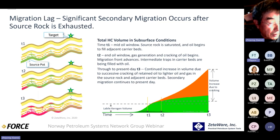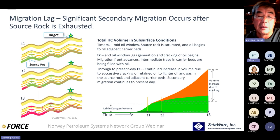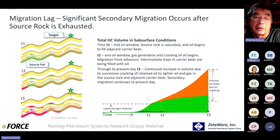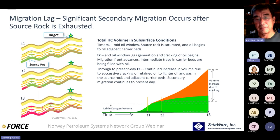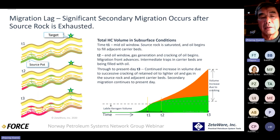Generation and migration continues as long as the basin is still being deposited and buried. That's why we see very young reservoirs — even in the North Sea, sometimes 200 meters deep with very fresh oil, not biodegraded. Migration continues today in a basin that's still receiving sediments.